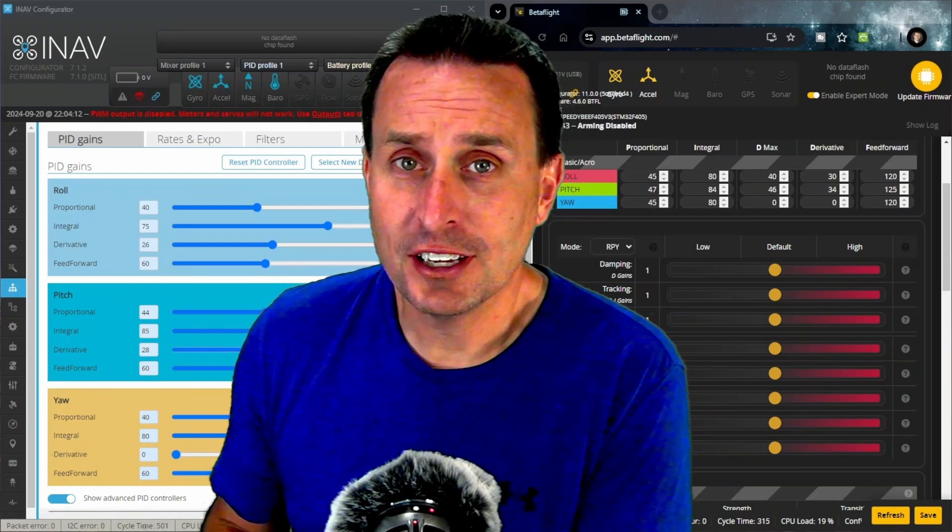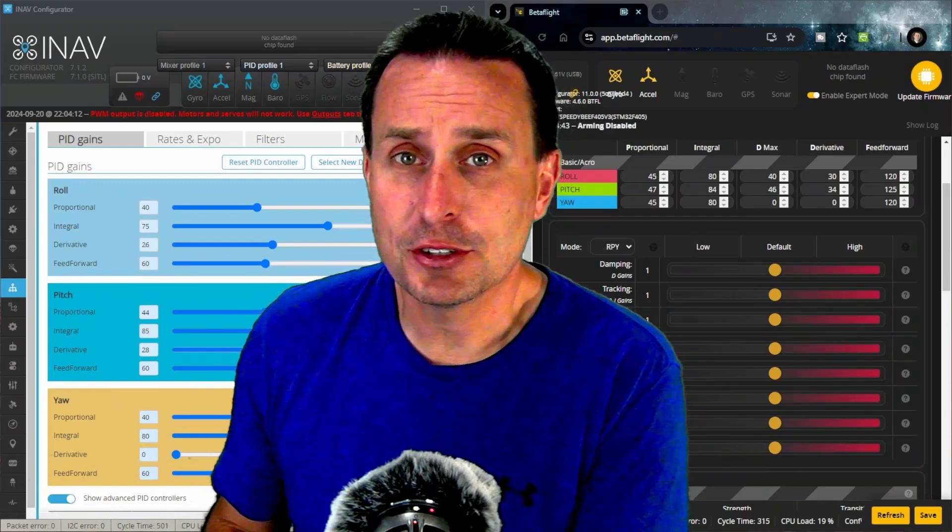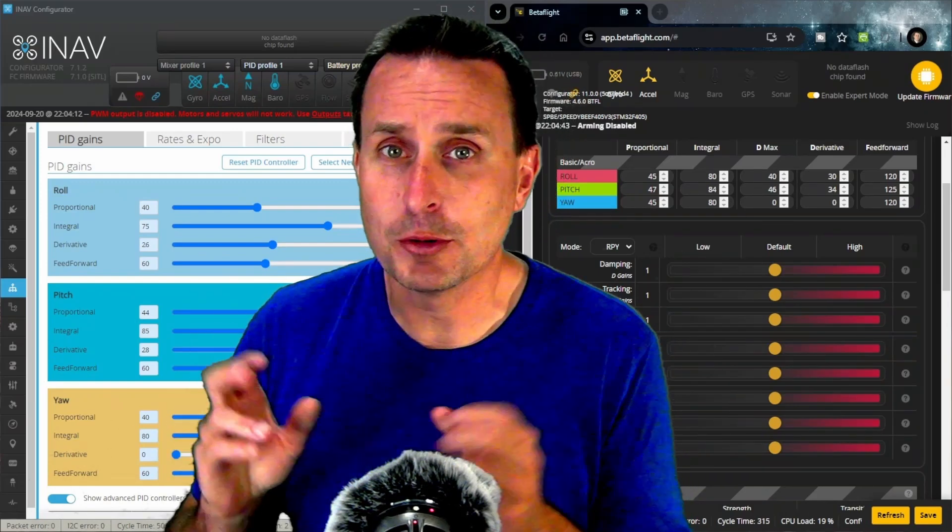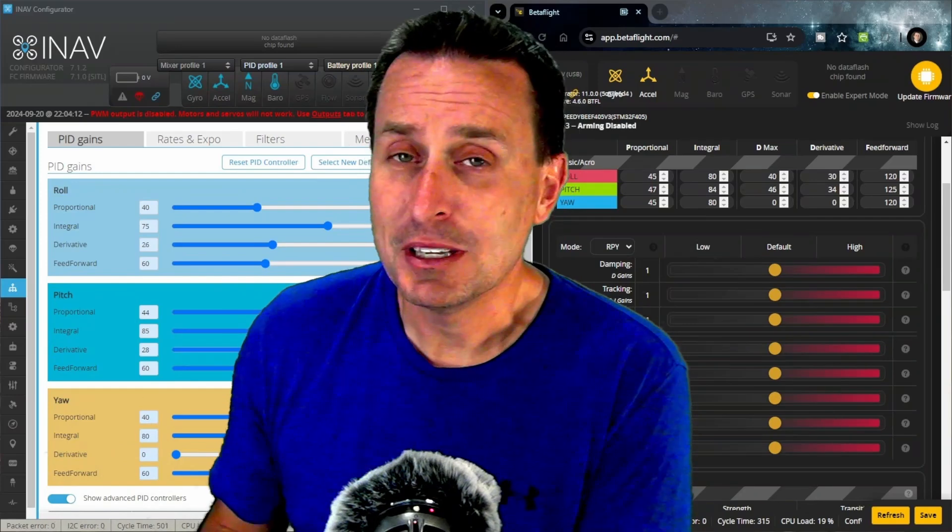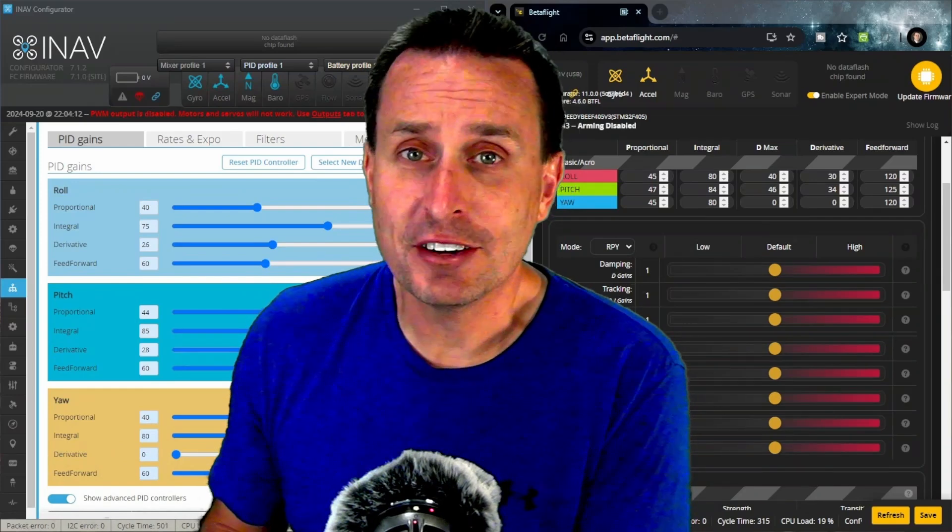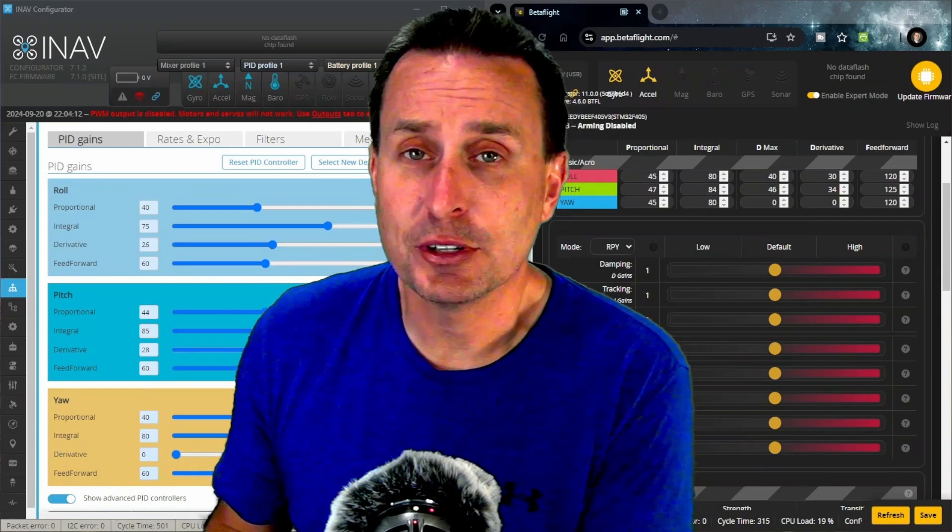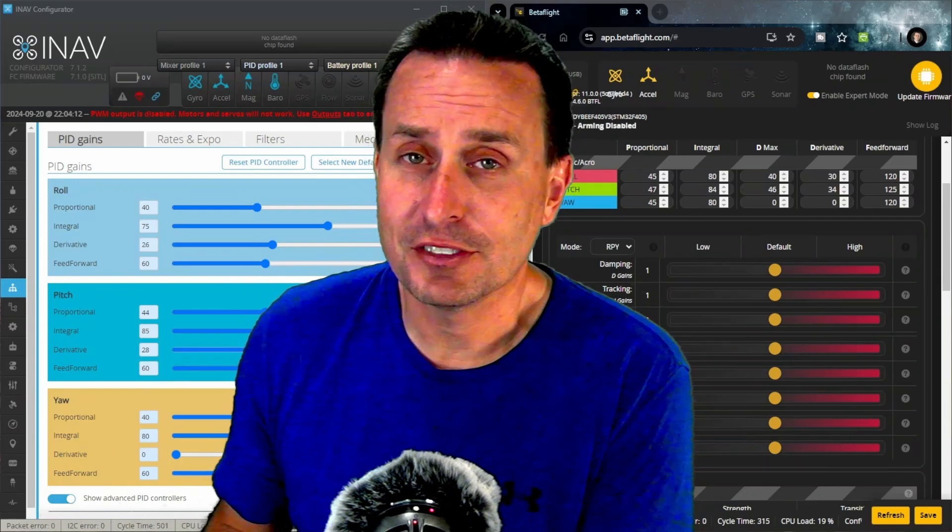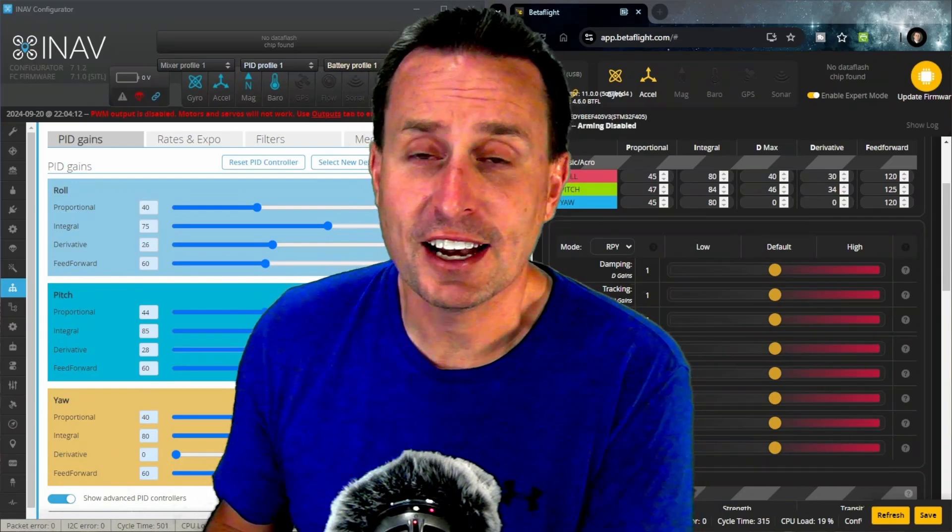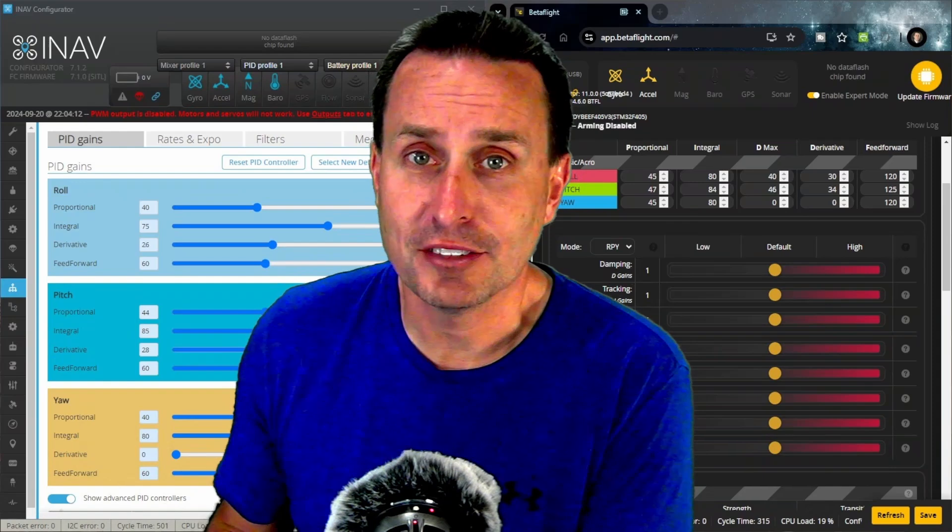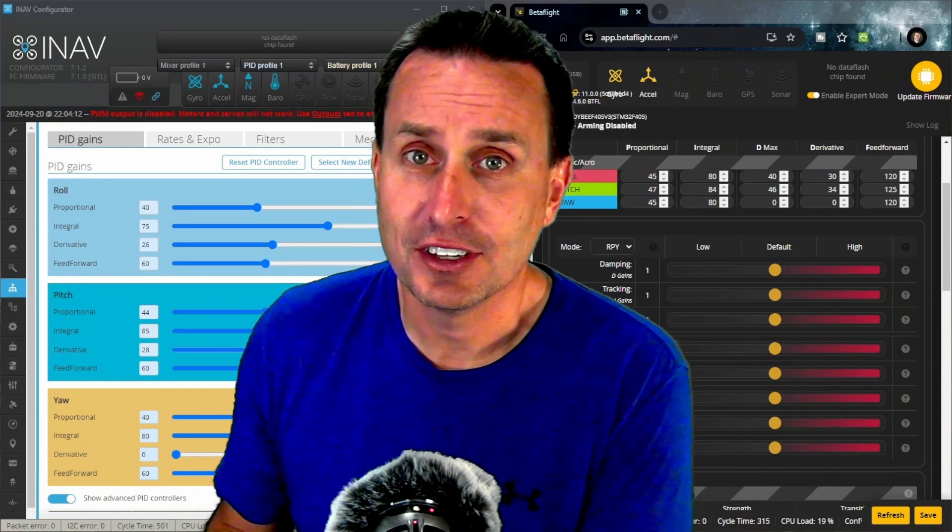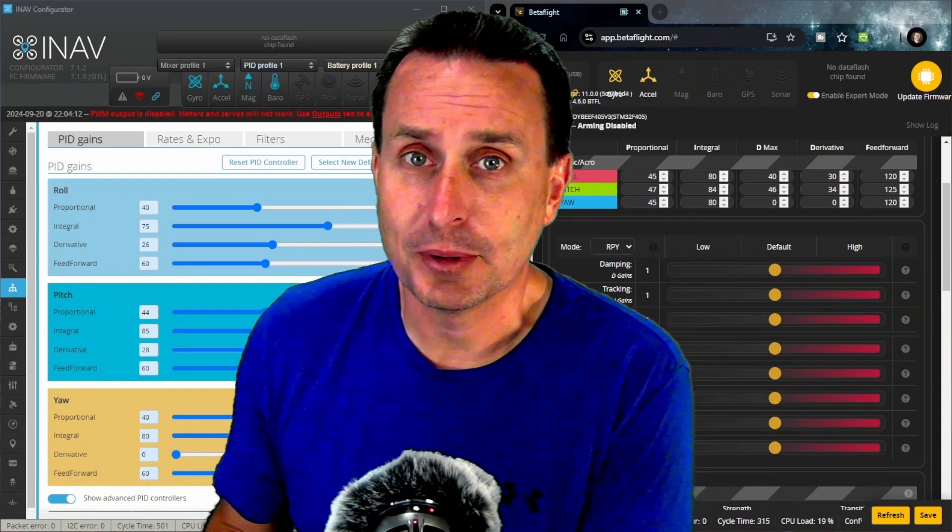In the RC hobby, we use the term feed forward pretty loosely, and it means two very different things between quadcopters and fixed wings, and it acts very differently between Betaflight and iNav. So let's talk about it.